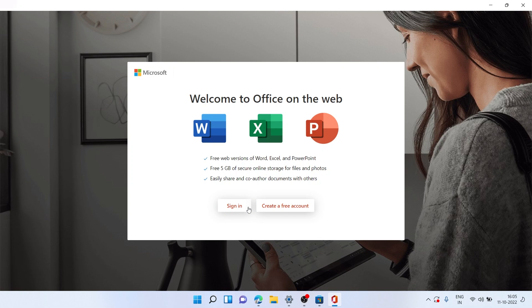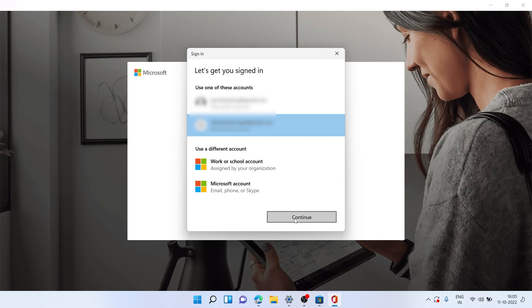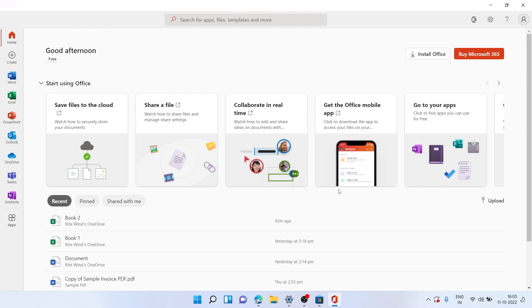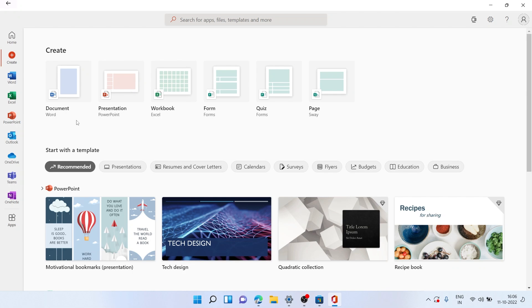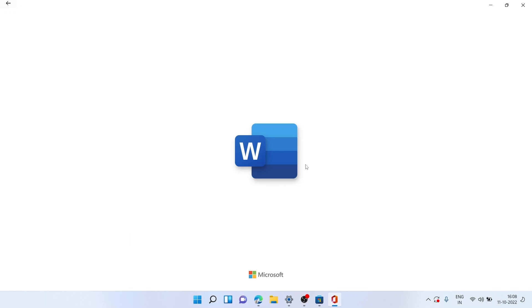Once installation is completed, click Open. Then click Sign In and sign into your existing Microsoft account. Once signed in, we have MS Office on our computer to use locally. The recent files are shown and the layout is pretty much the same — we have access to MS Word, Excel, PowerPoint, and other apps.